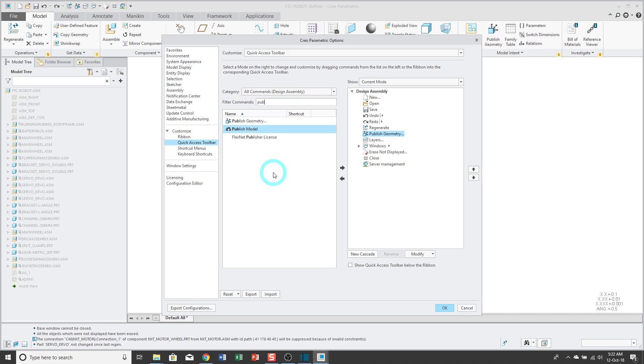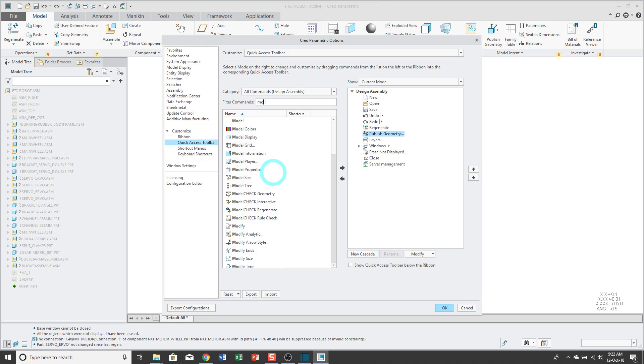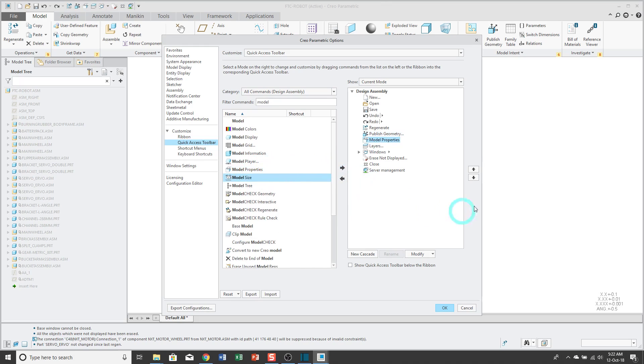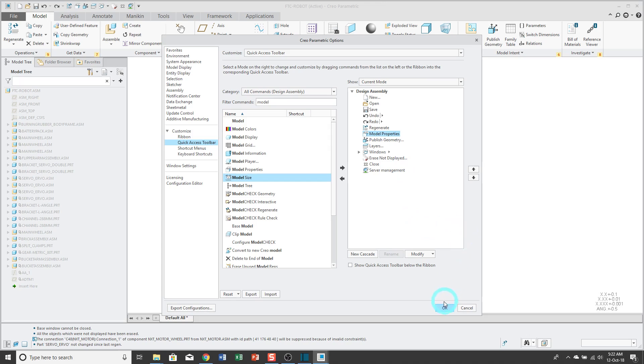Let's go ahead and just throw one more in here. Model Properties and position them where I want them to be. Now that I have the commands that I want, I can just go ahead and click OK.